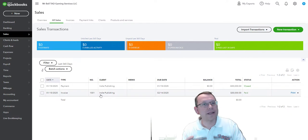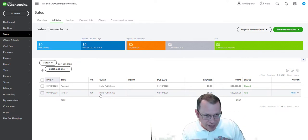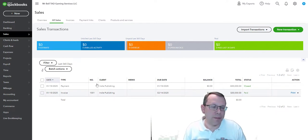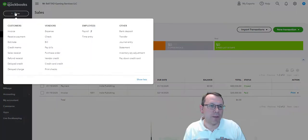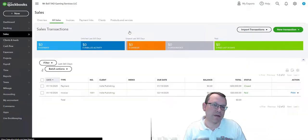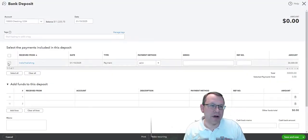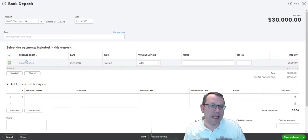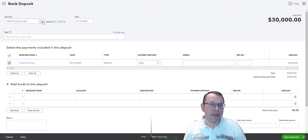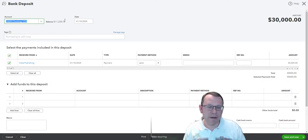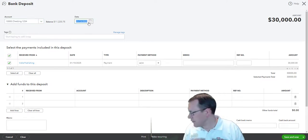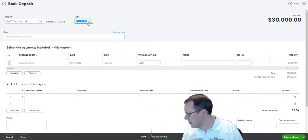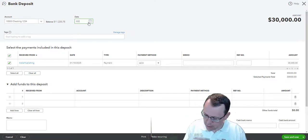So now as we continue on down that path, we sent our client that invoice, a notification that they need to pay us. Then they paid us and now we need to process that payment. We need to go up here to plus new again and go to other bank deposit right there. And we see it sitting right here. That is our payment that we need to then make sure it ends up in here. At the top we need to make sure that's checking. The date of the deposit is going to be 02/10/2025.